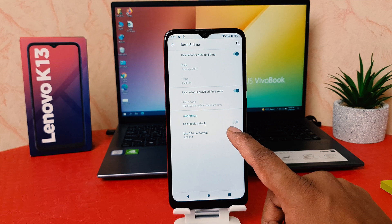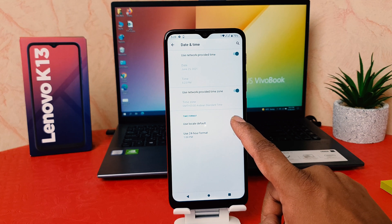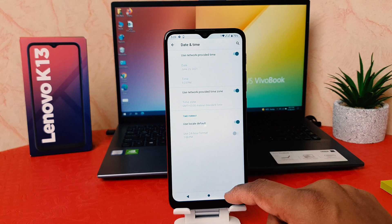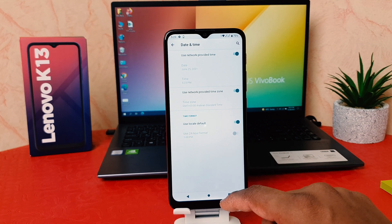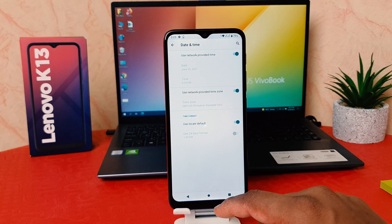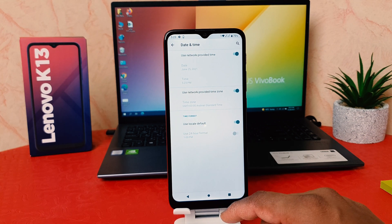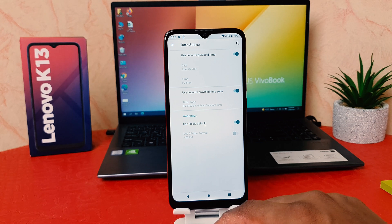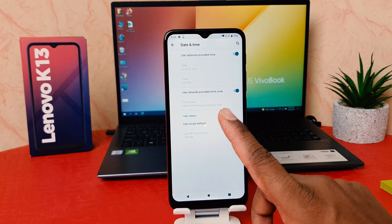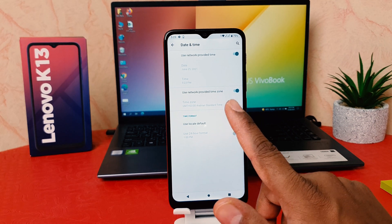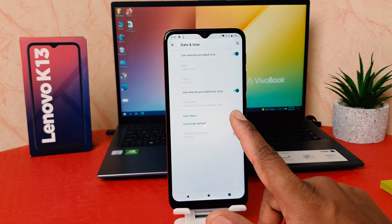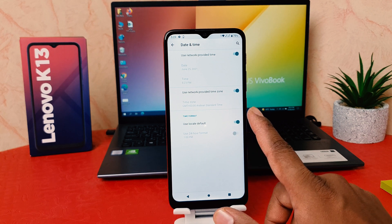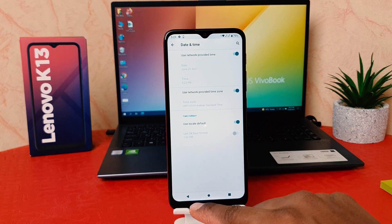You can also make use of 'Use local default,' which means whichever country you are in, that particular country's time format will be applied automatically.